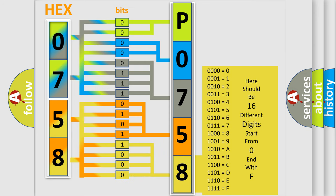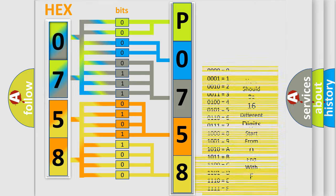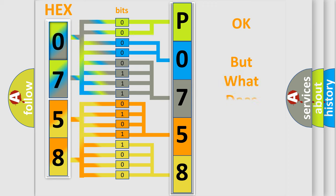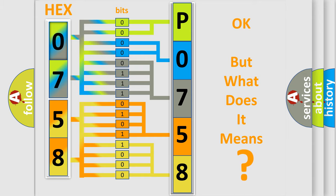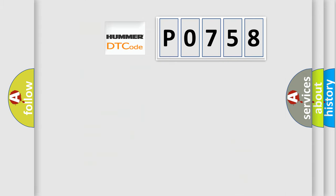We now know in what way the diagnostic tool translates the received information into a more comprehensible format. The number itself does not make sense to us if we cannot assign information about it to what it actually expresses. So, what does the diagnostic trouble code P0758 interpret specifically for HUMMER car manufacturers?